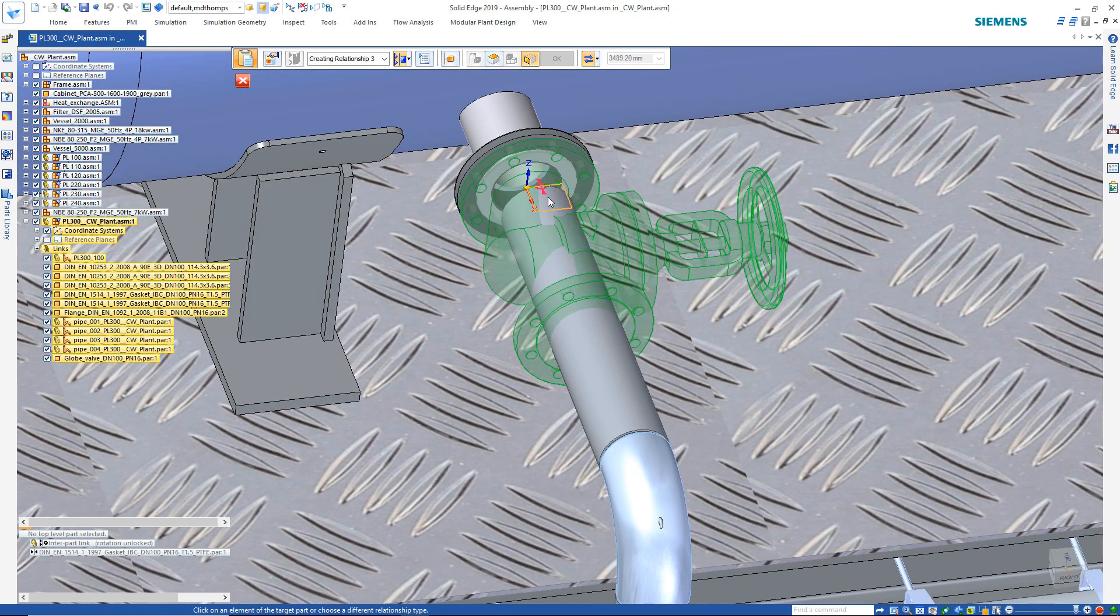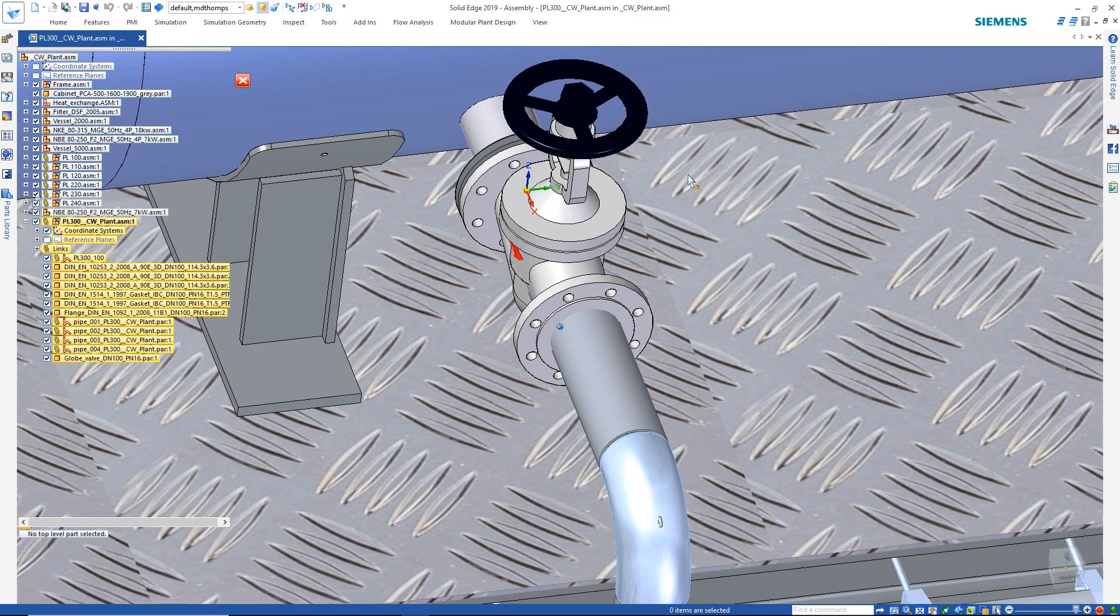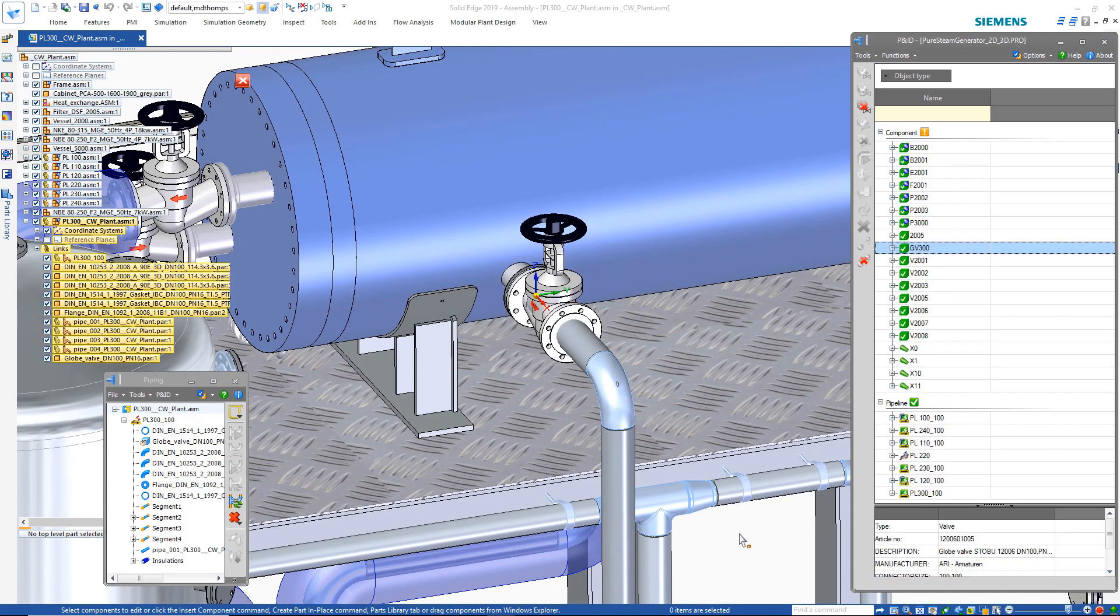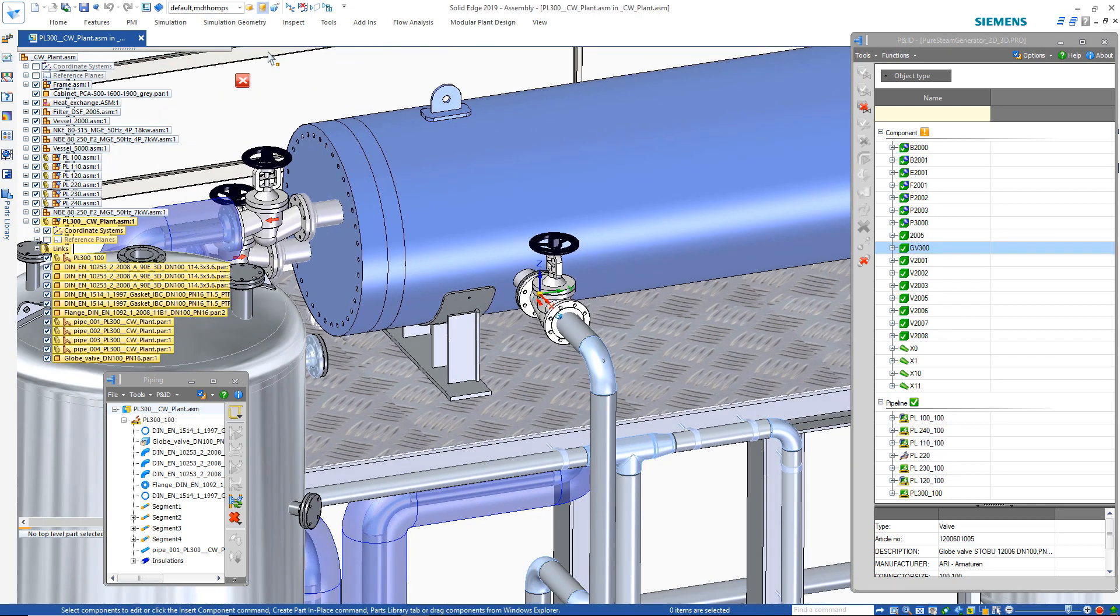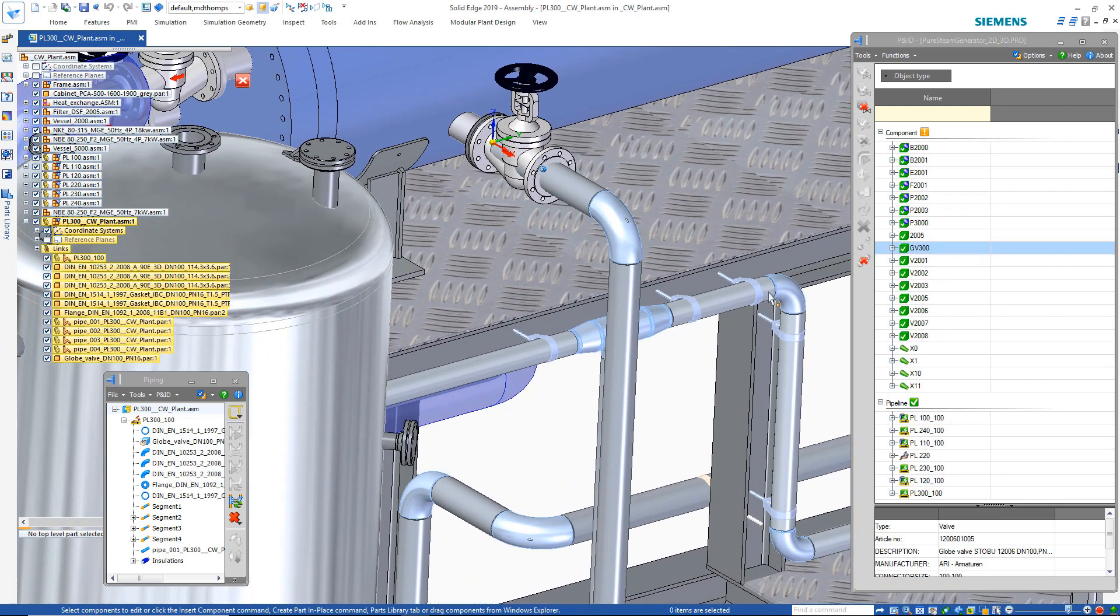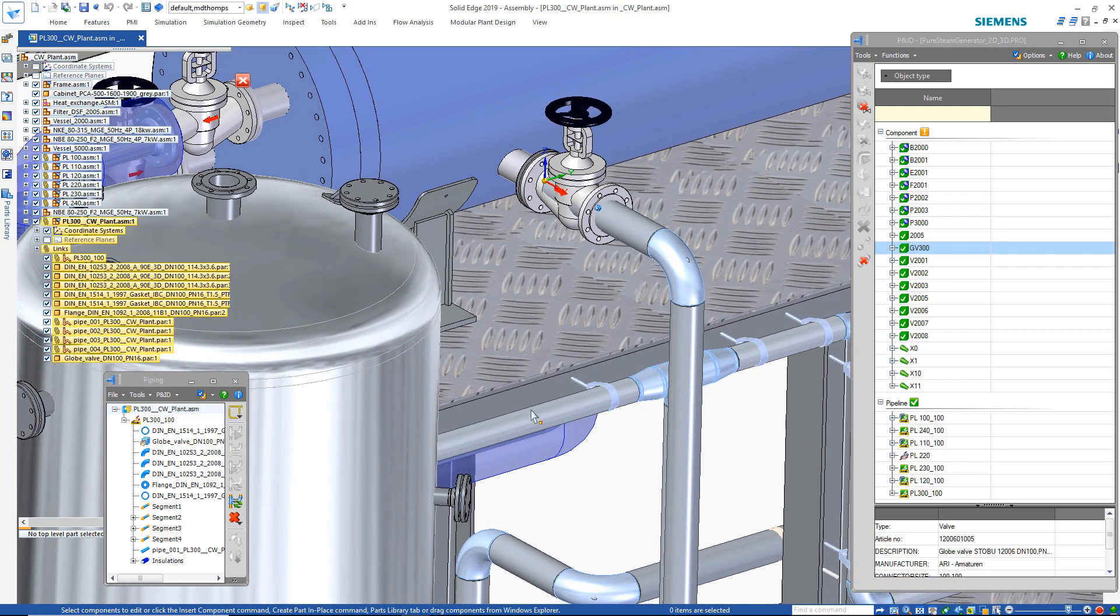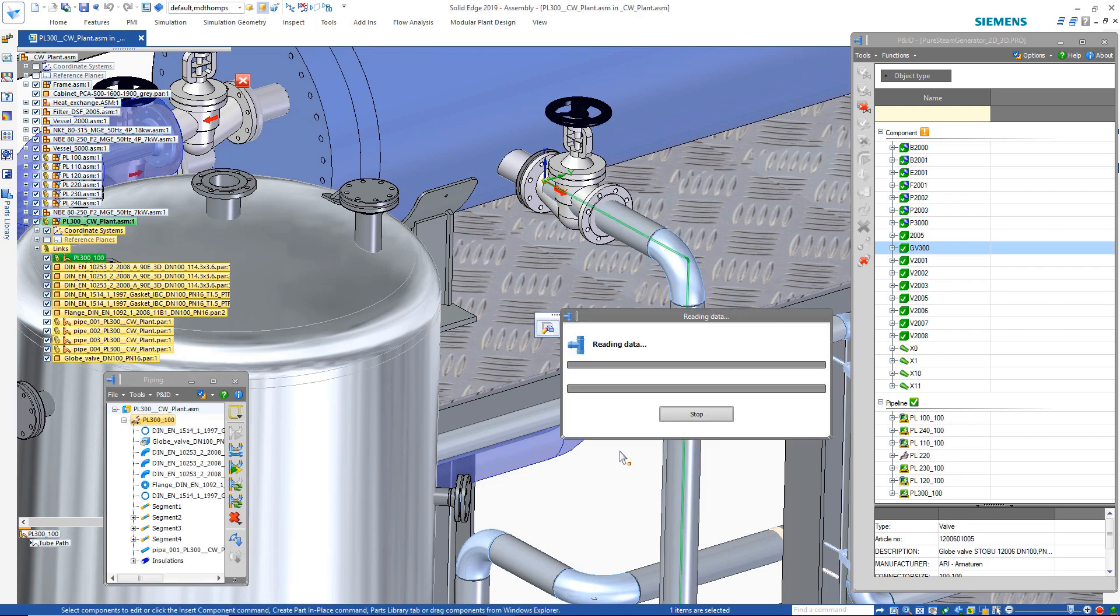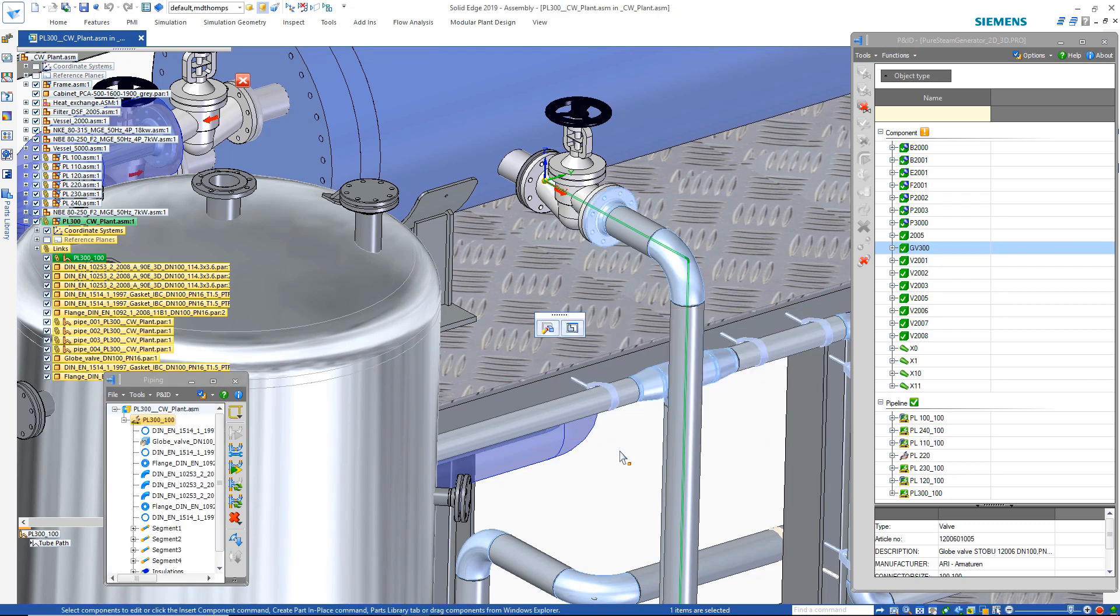When placing components in the assembly, you still use standard assembly placement tools, so no need to learn anything new. Once the valve has been placed, we simply need to recalculate the pipe route, which automatically adjusts the pipes and places any additional flanges and gaskets as required. You can see Solid Edge is regenerating the pipes and adding a new flange.